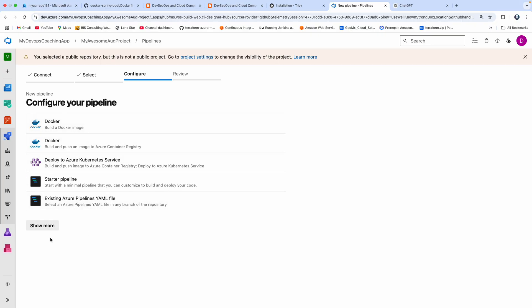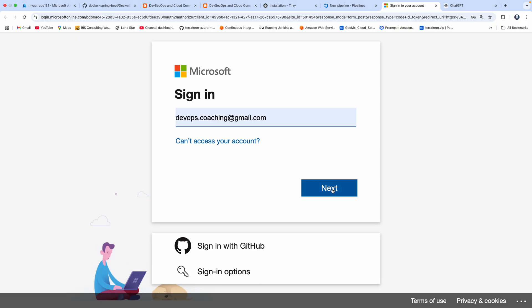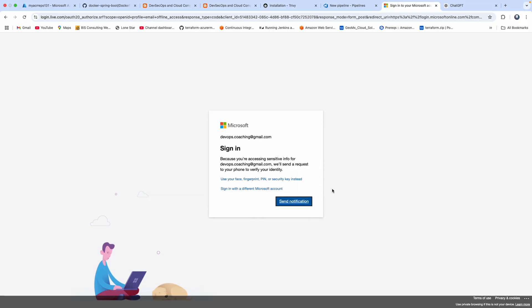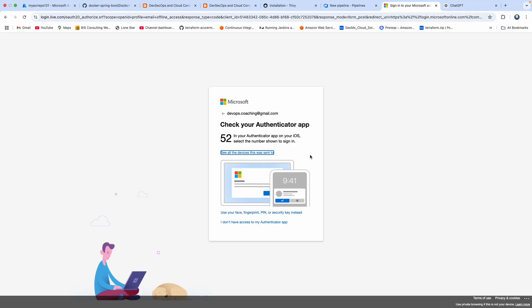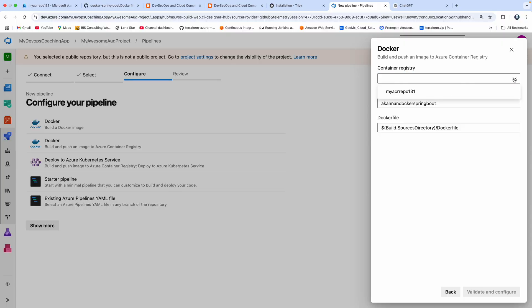We want to create a Docker image, so there are many templates available. We have to select our subscription because we are going to connect to Azure Cloud using Microsoft credentials. Now we are authenticated successfully with Azure Cloud and it is showing all the options.